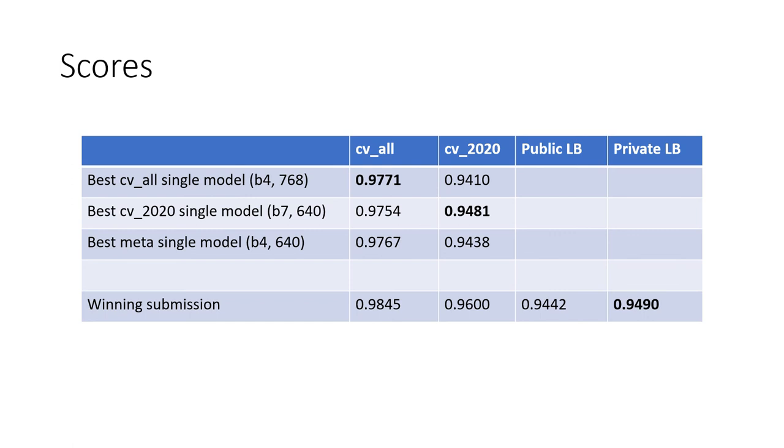Lastly, I'm showing the scores of our best single models, the scores as well as the scores of the final ensemble submission. Thank you very much.